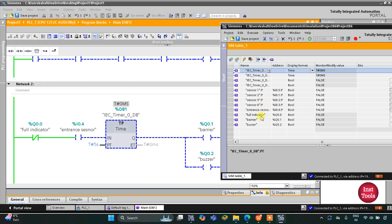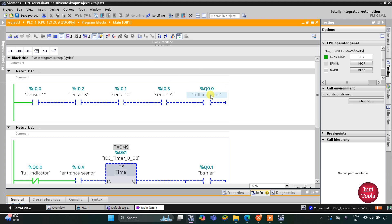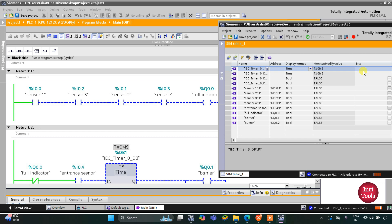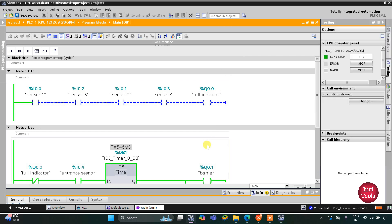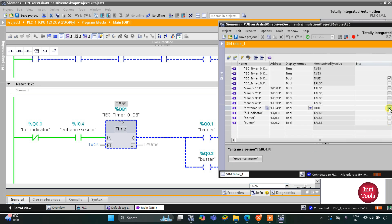If there is no sensor activated, the full indicator will not turn on. If a car arrives at the entrance, the entrance sensor gets activated, the barrier will lift, and the buzzer turns on for five seconds. You can see here the barrier and buzzer turn on for five seconds.